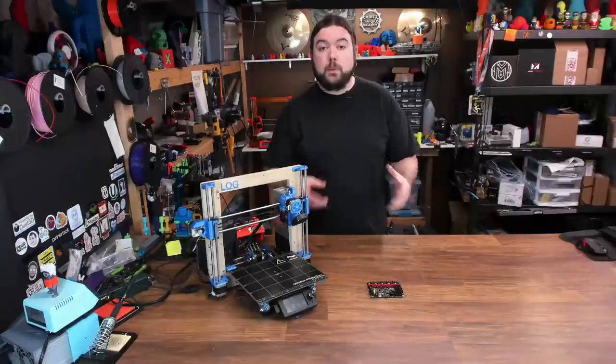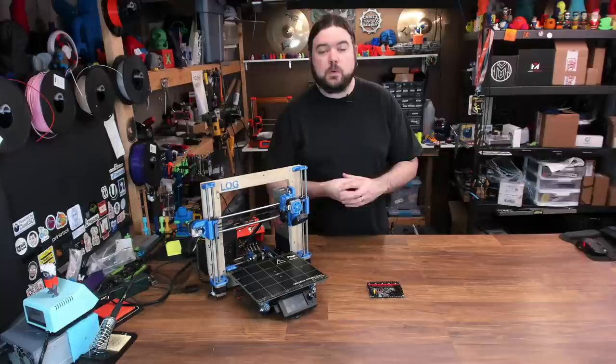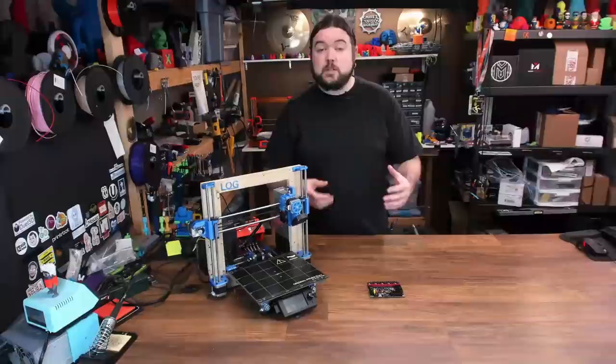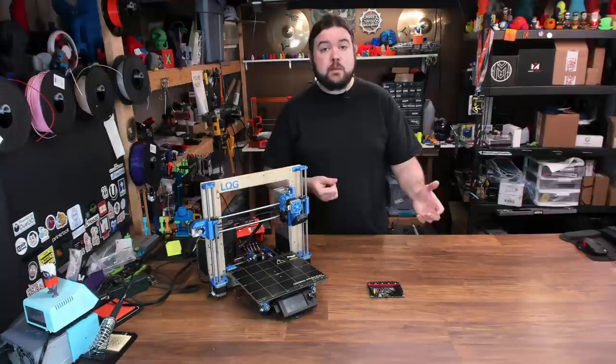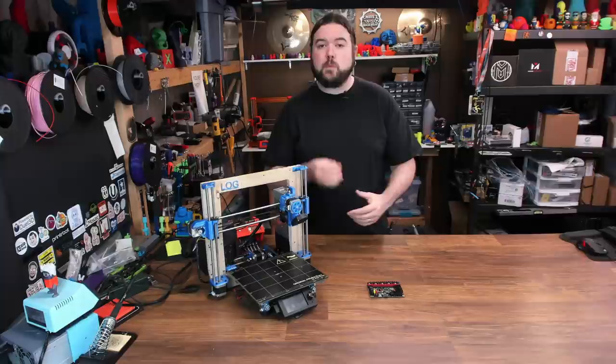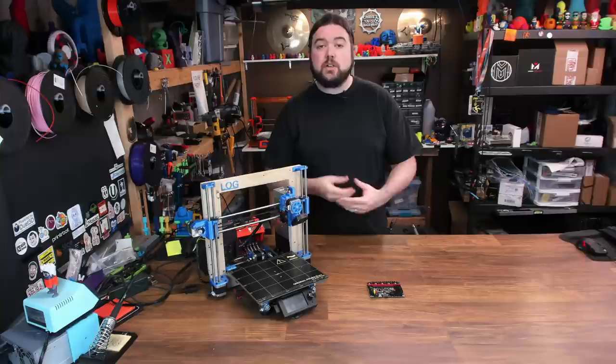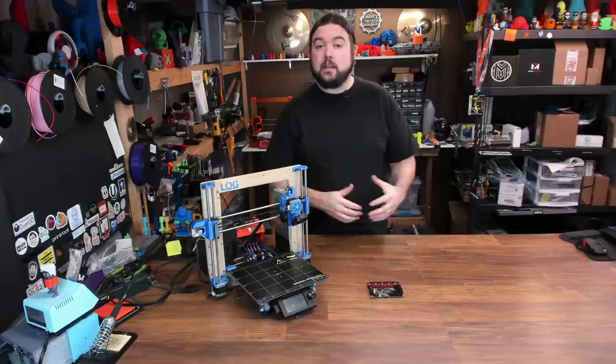We're back with part 2 of the SKR1.4 mainboard install with TMC2209 Stepper Drivers. This is part 2 of everything you need to know about setting up your BigTreeTek SKR1.4 mainboard with TMC2209s using sensorless homing. We're not going to waste any time in this video, we're going to jump right back into the configuration where we left off. We were almost done setting up our filament sensor, there's only a few more things to do there, and then we can move on with the rest of the config. So, let's jump right back into Marlin.